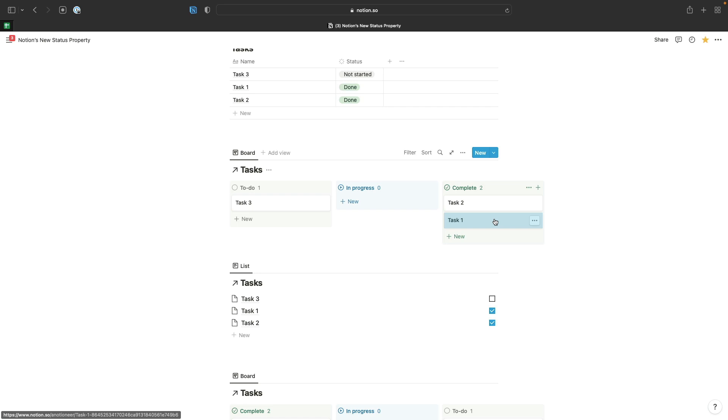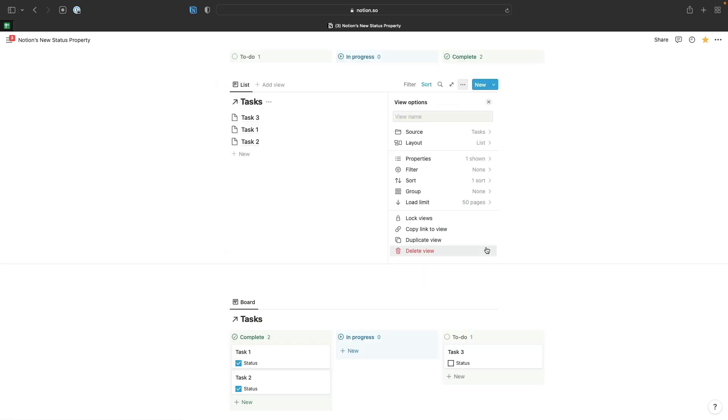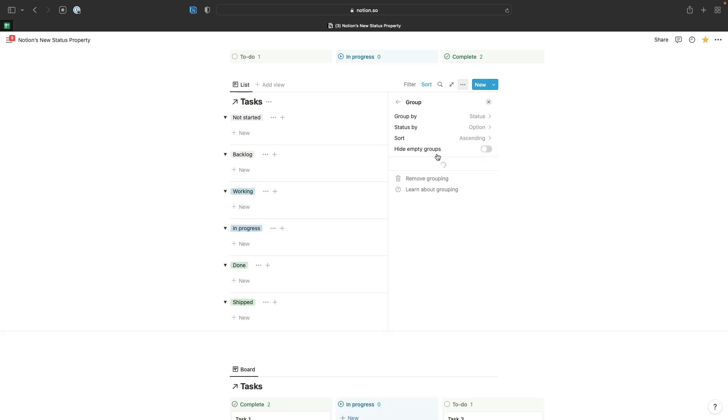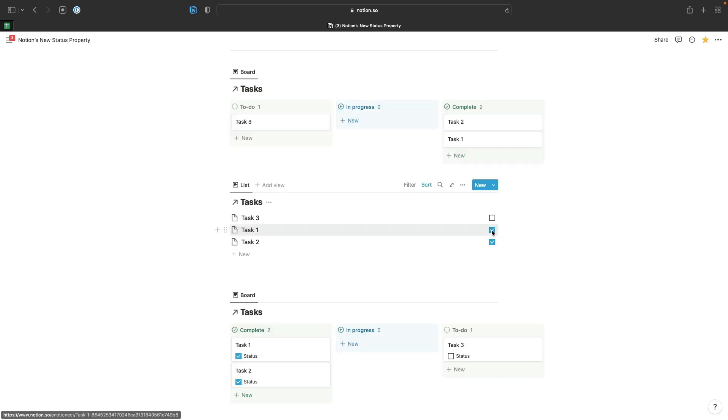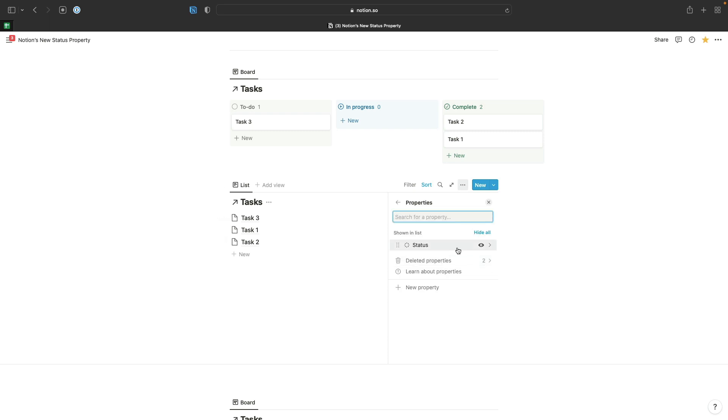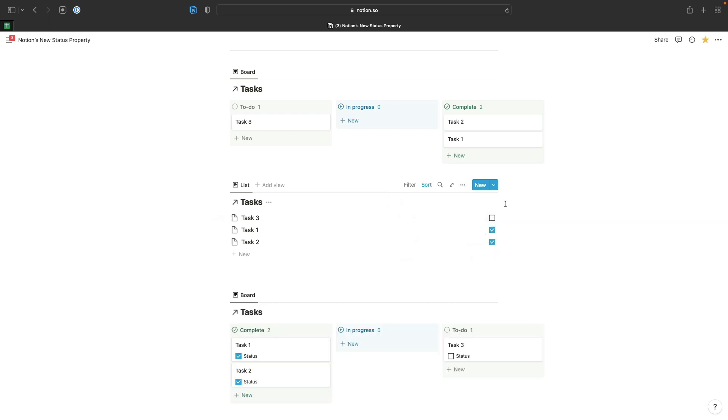I get the best of both worlds. I can choose to display some views with that option as a select property and others with it just showing as a checkbox. If we have a look at the settings here, we can go into our properties and select our status option. When we click on that, we've got the option here to show it as either a checkbox or the select option, and obviously I've chosen a checkbox for this particular view.